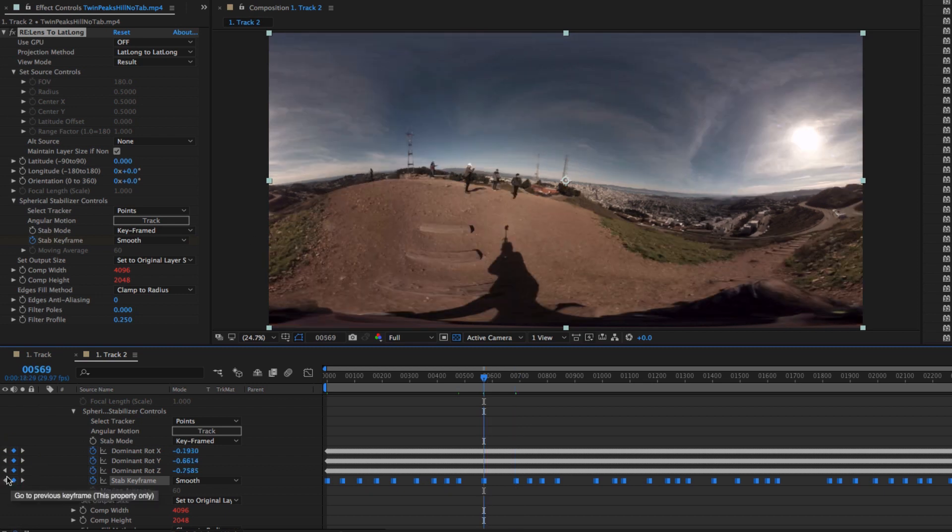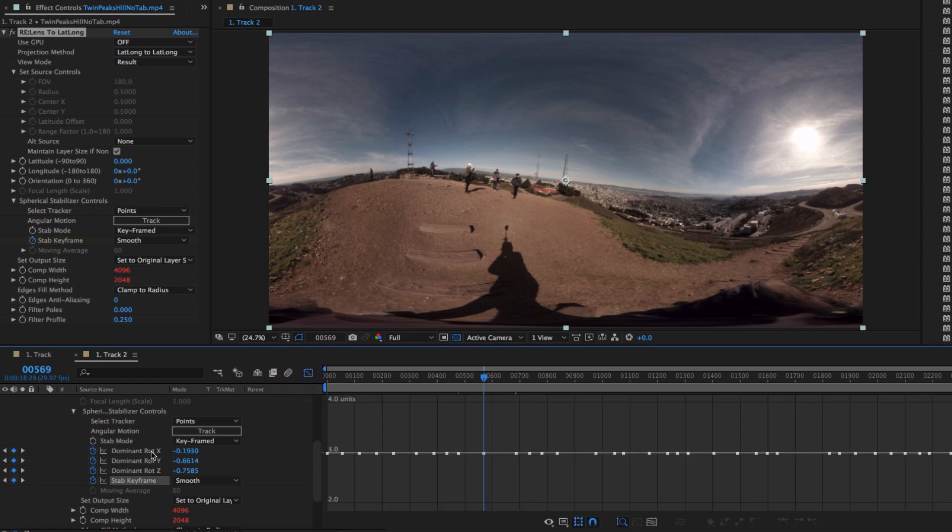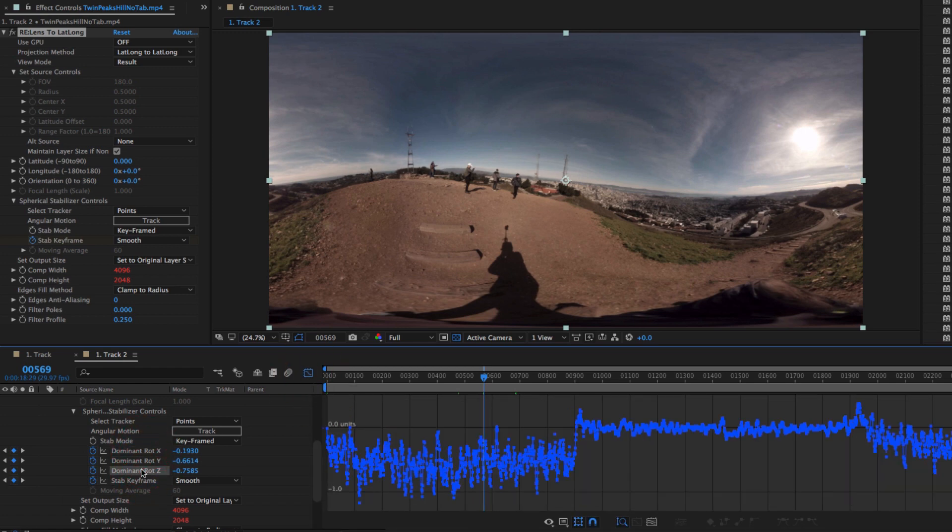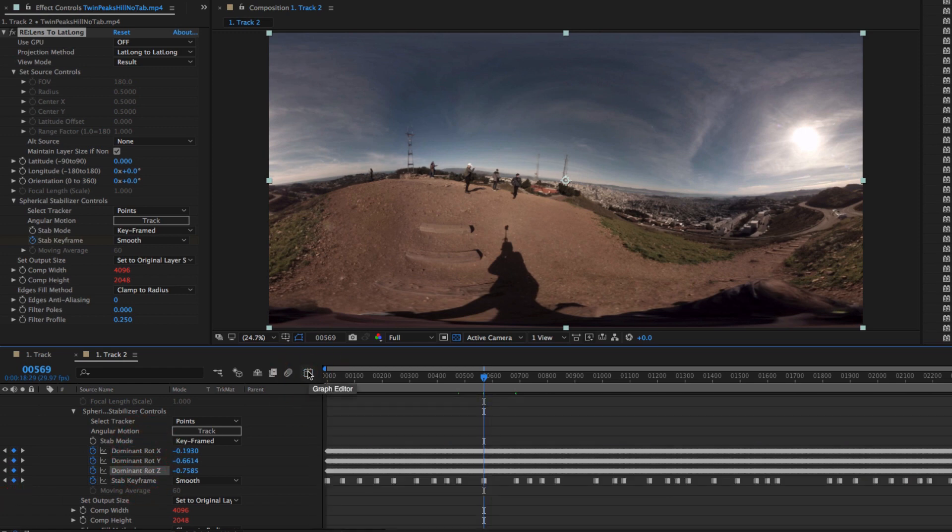We do show the tracked data if we look at the graph, but this is not meant to be edited. Okay, back to that horizon line and those keyframes that the tracker selected.